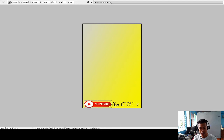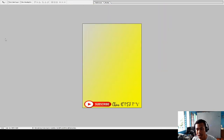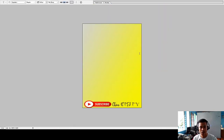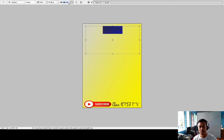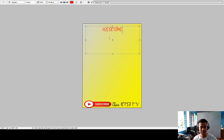We can also type 'Subscribe Chris ICT and TV' as text on the design. In this way you can add your own elements and personalize your design however you like.